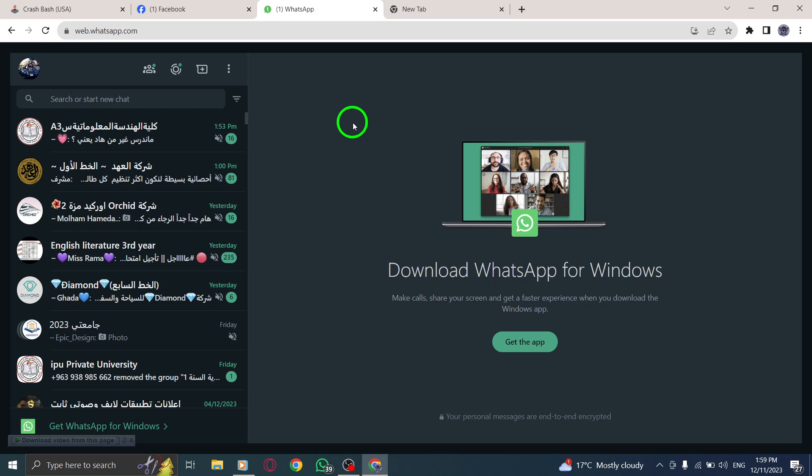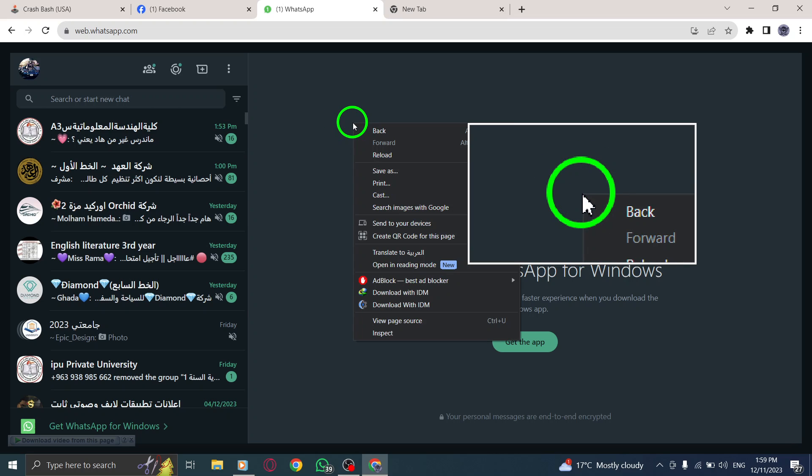Step 2. Once you're on the WhatsApp webpage, simply right-click anywhere on the page.